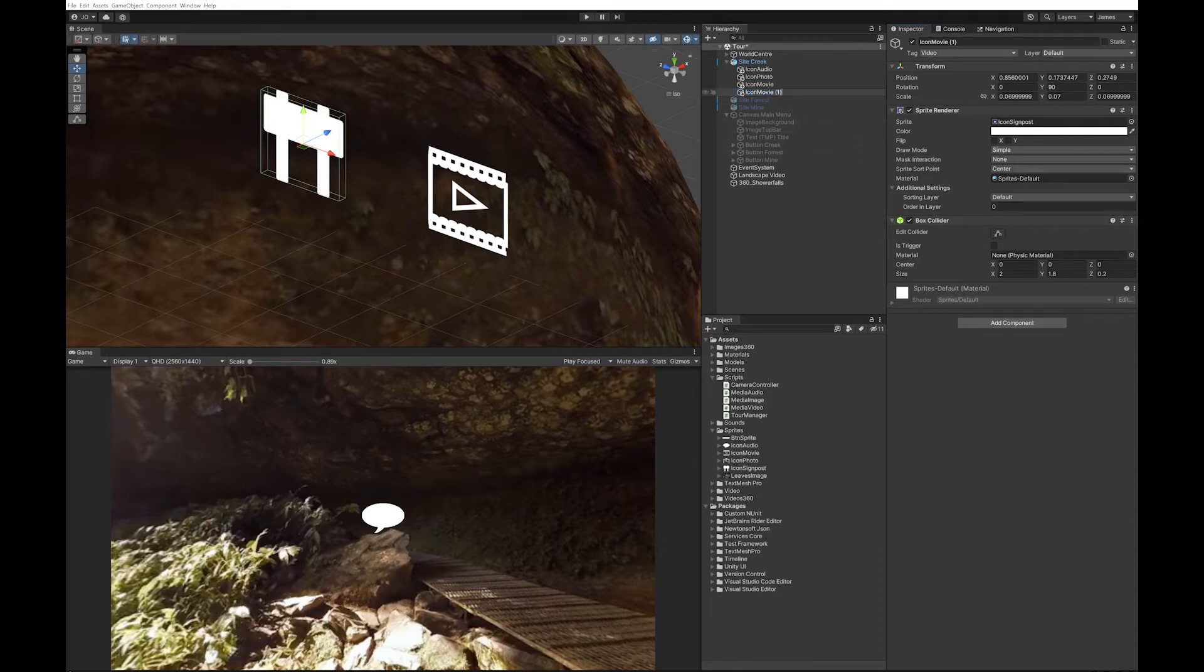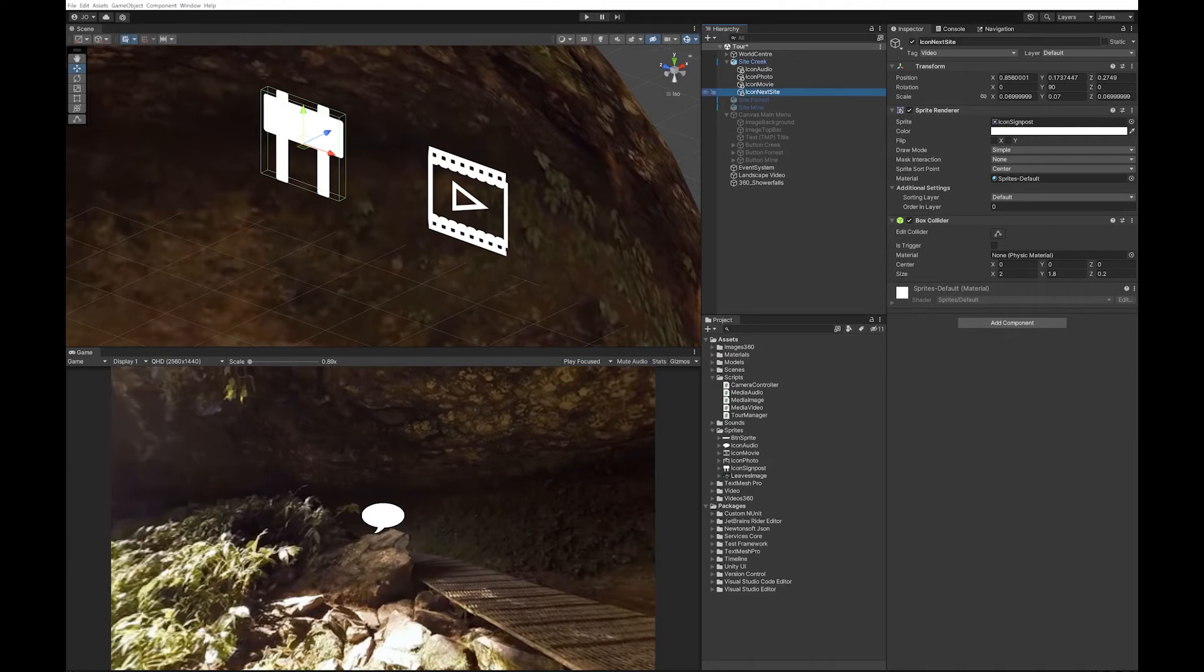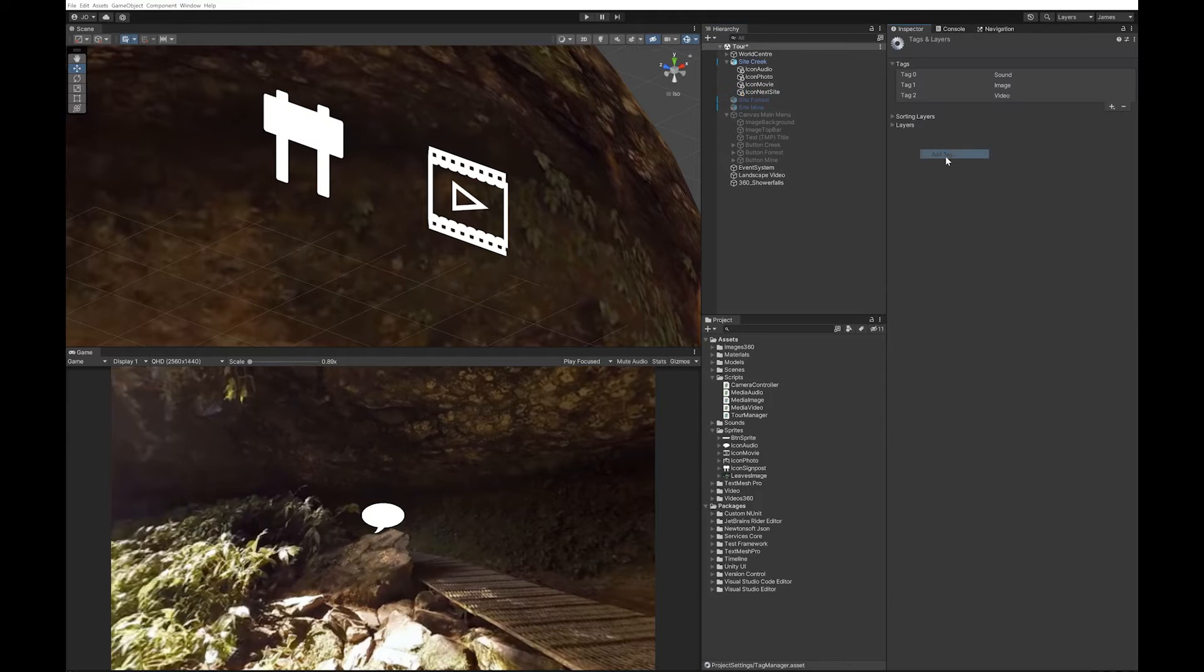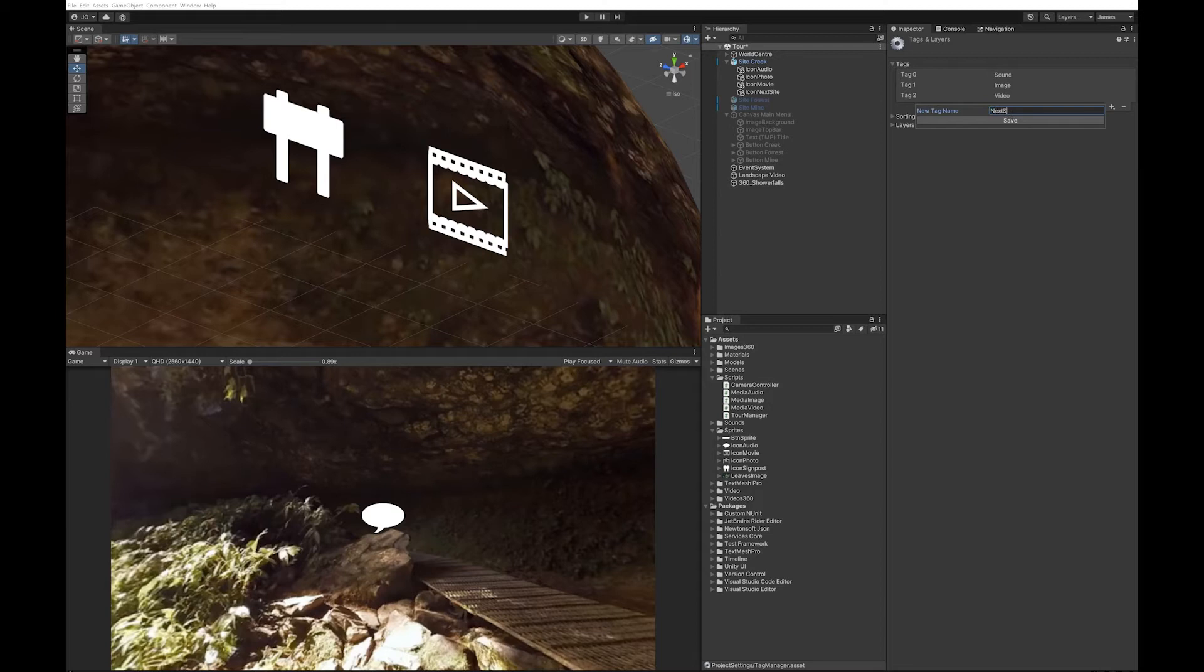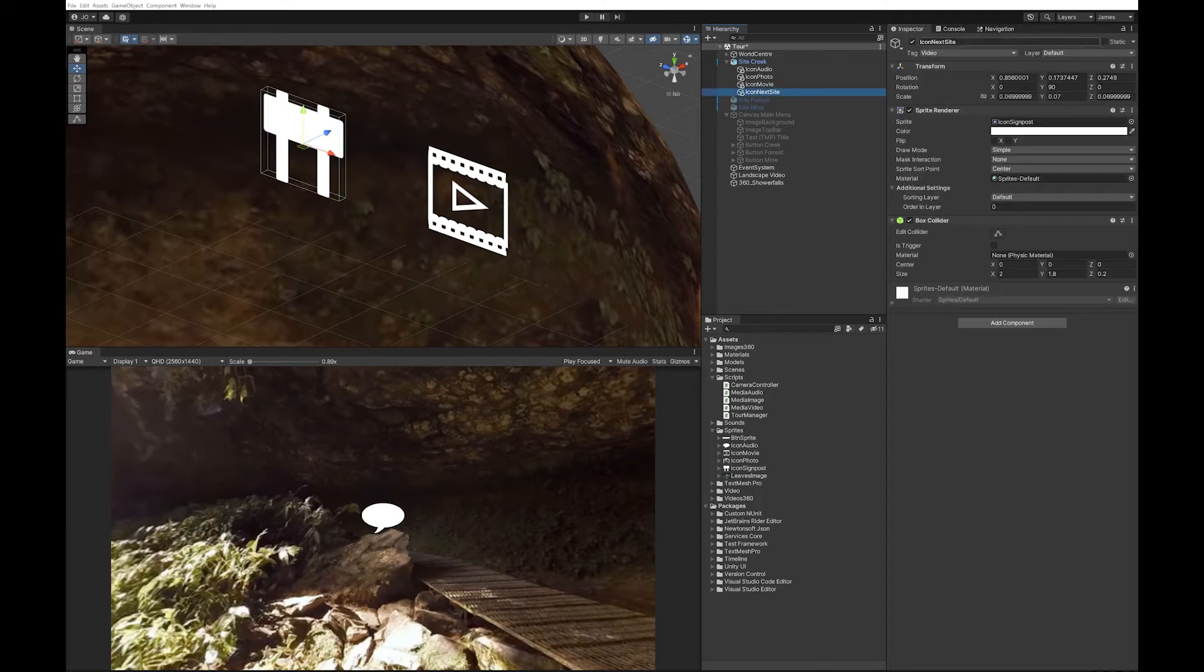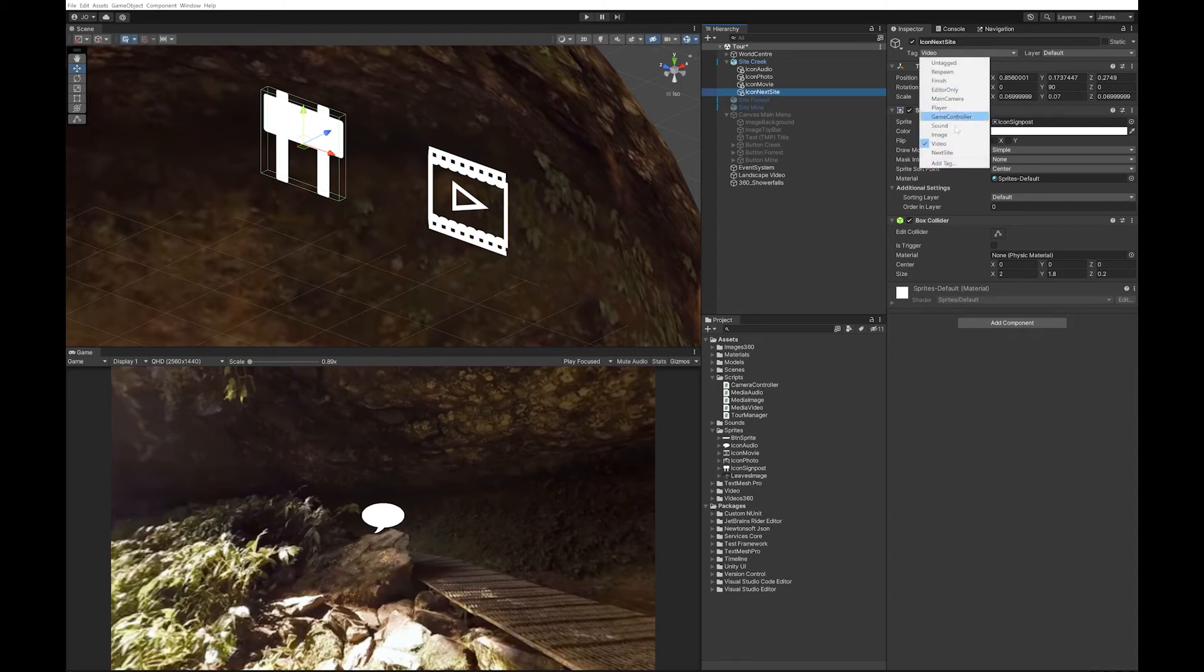I'm going to change the name of this to icon next site. The next thing I'm going to do is add a tag and I'm going to call this next site, and we'll tag that icon with that.